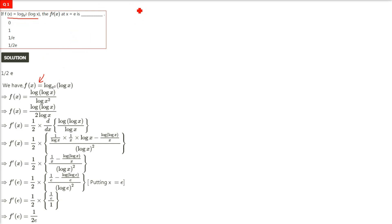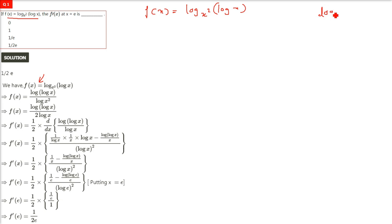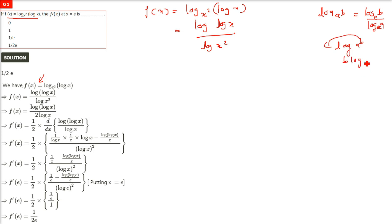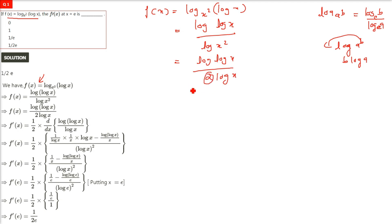f(x) is given as log base x² of (log x). We have already seen this kind of thing — log base a of b can be written as log b divided by log a. So we can write it as log(log x) divided by log(x²). Now log(x²): the power comes in front, so it will be 2·log x in the denominator. So we have log(log x) divided by 2·log x.